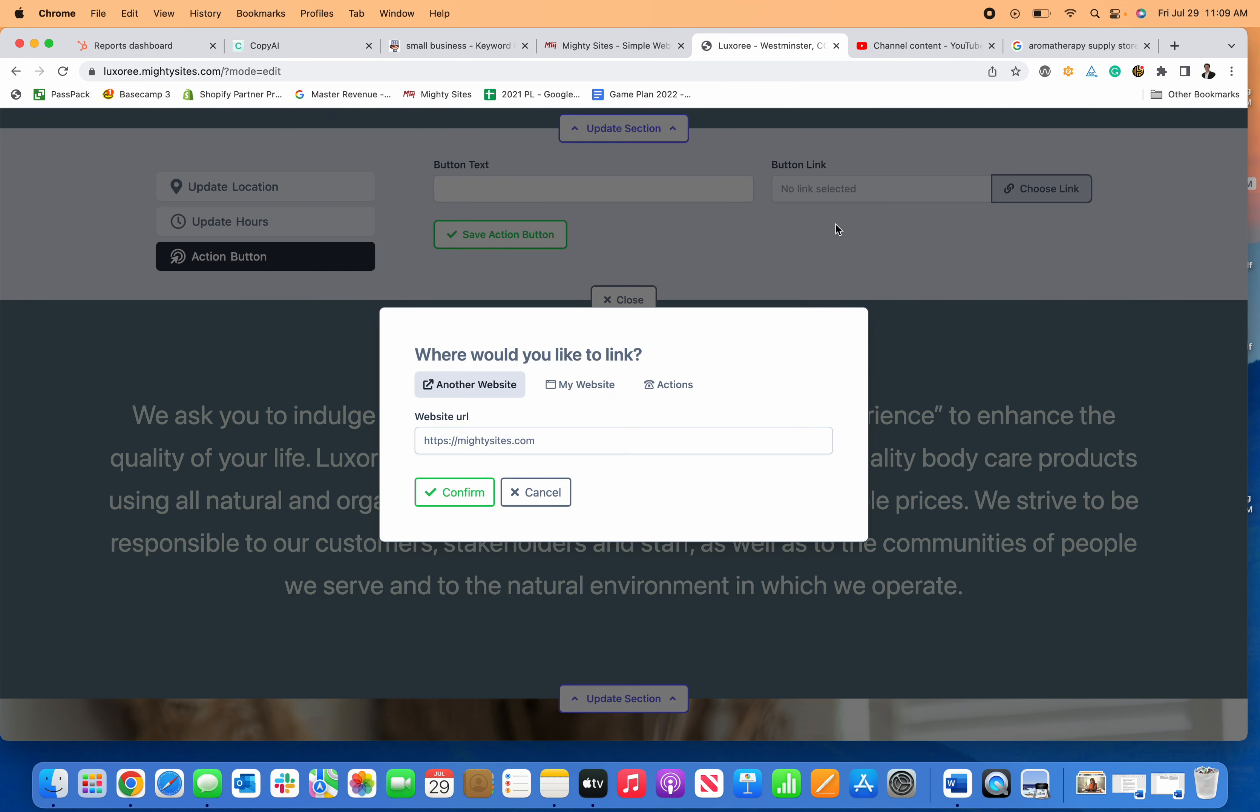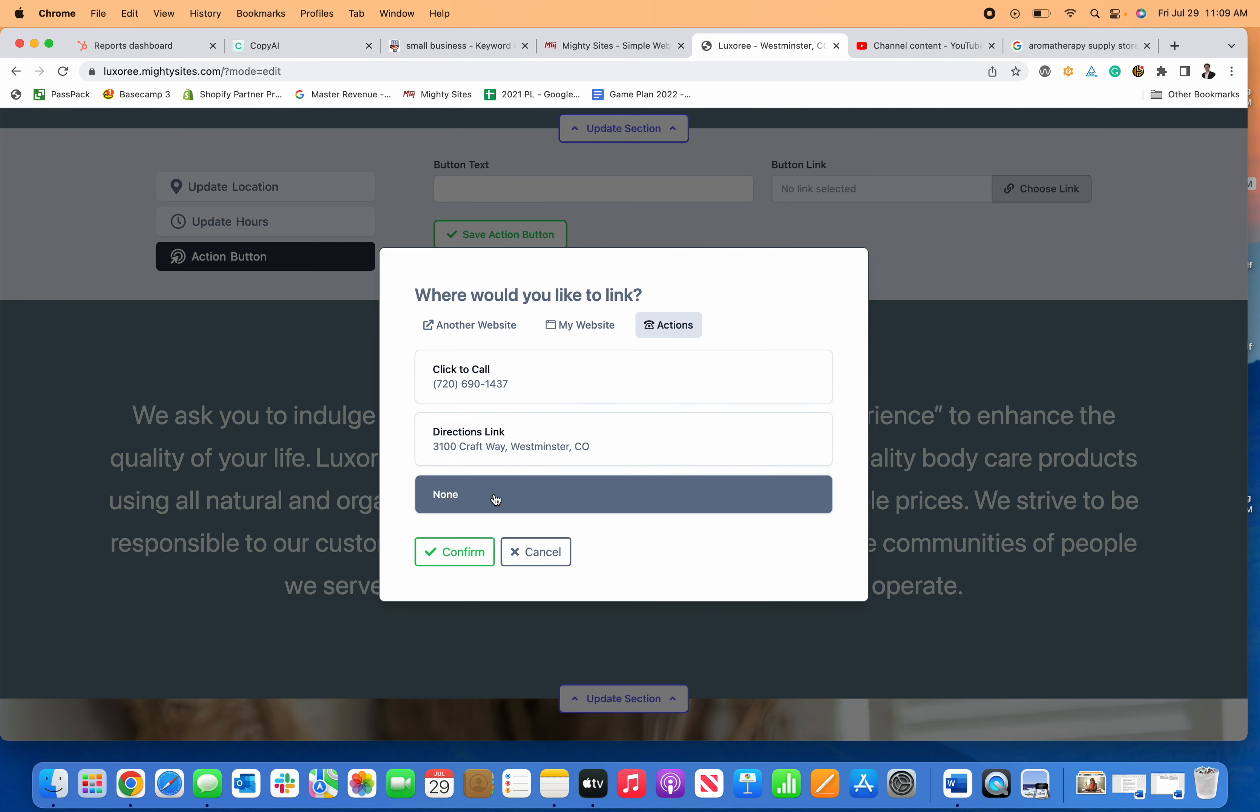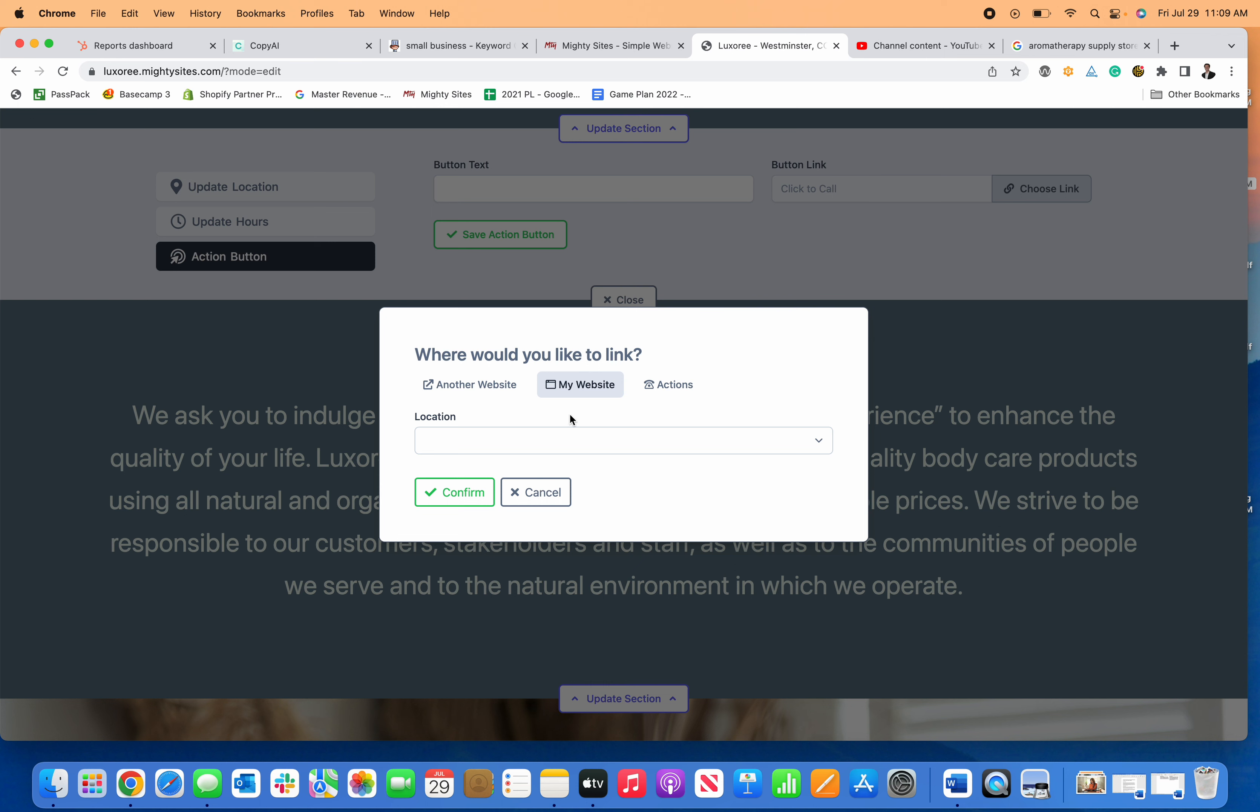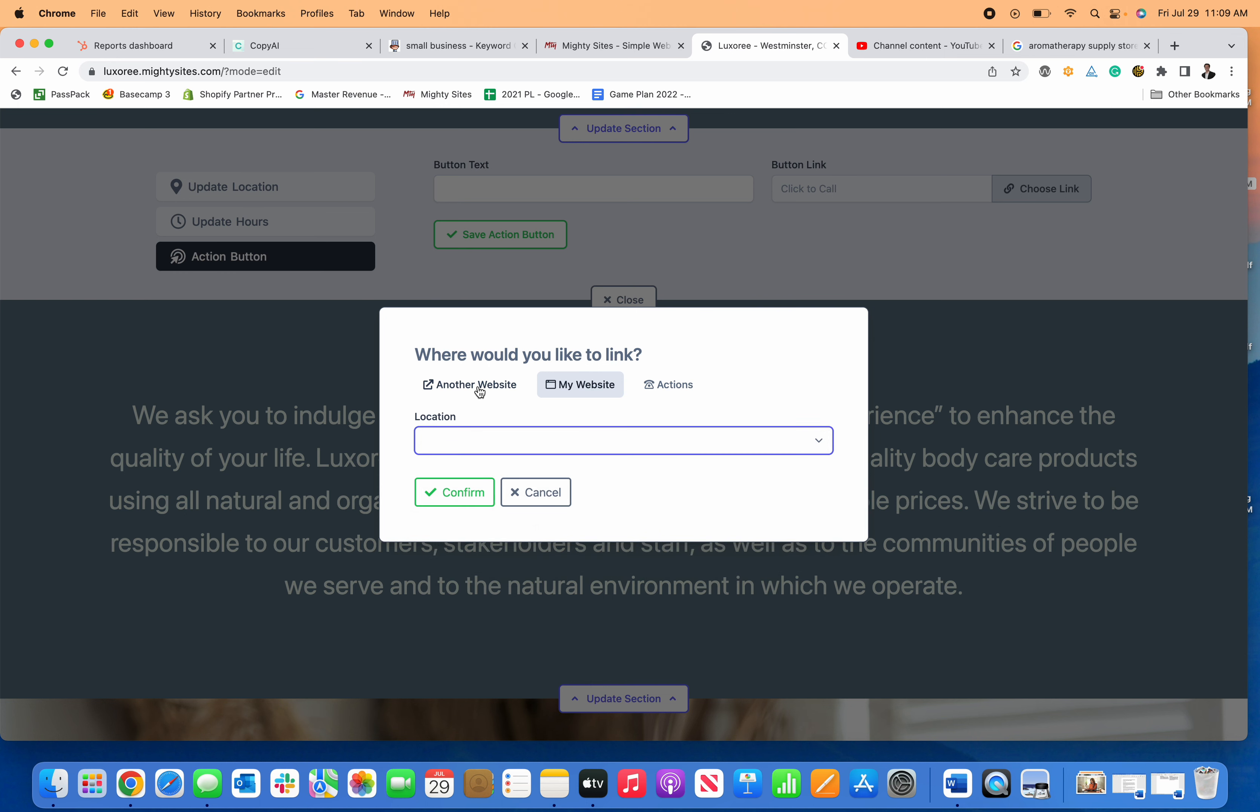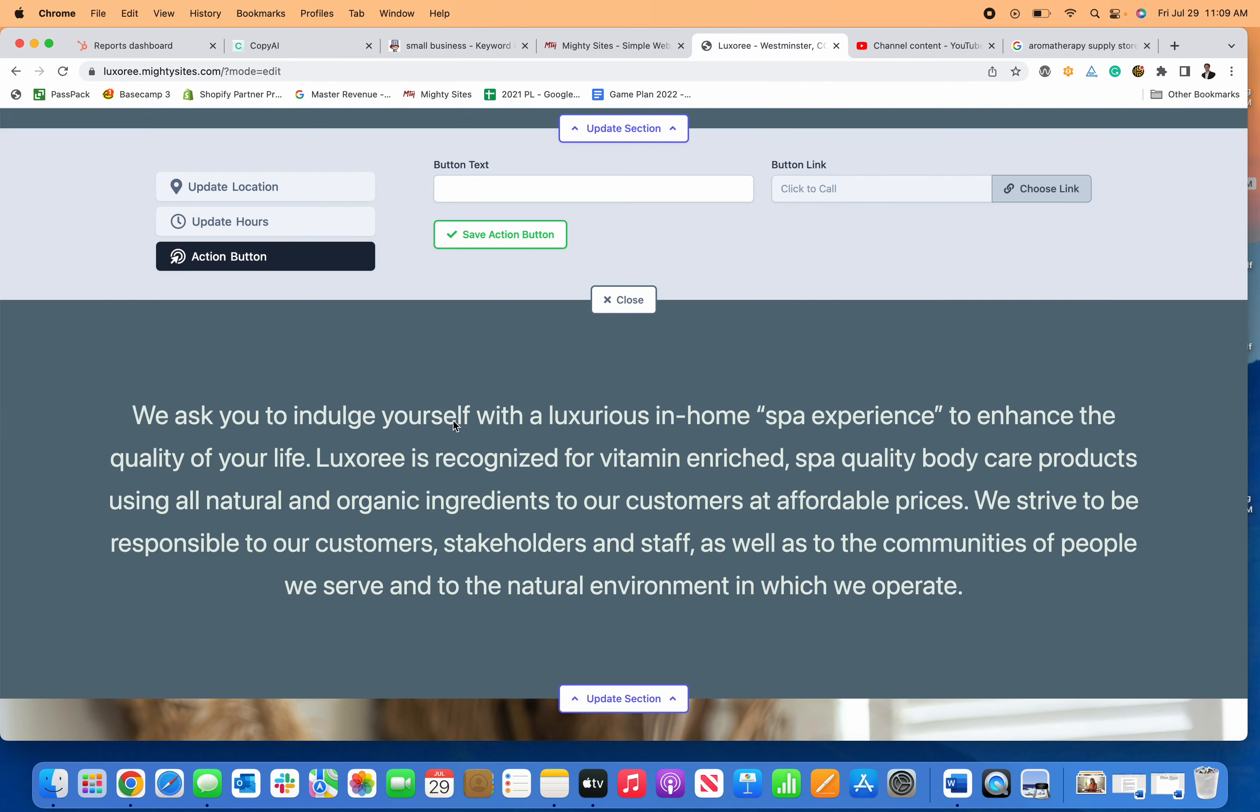If I want people to call me, I can switch it to call me. If I want them to click somewhere else on my website, I can link to a different section. If I want them to visit a different website, I can do that as well.